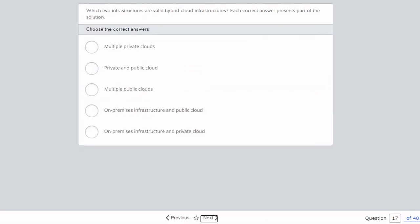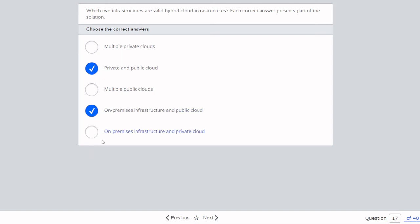Question seventeen: Which two infrastructures are valid hybrid cloud infrastructures? Multiple private clouds — no. Private and public cloud — yes, obviously. Multiple public clouds — no, that's still a public solution. On-premises infrastructure and public cloud — yes, that's correct. On-premises infrastructure and private cloud — no. So the answers are private and public cloud, and on-premises infrastructure and public cloud.